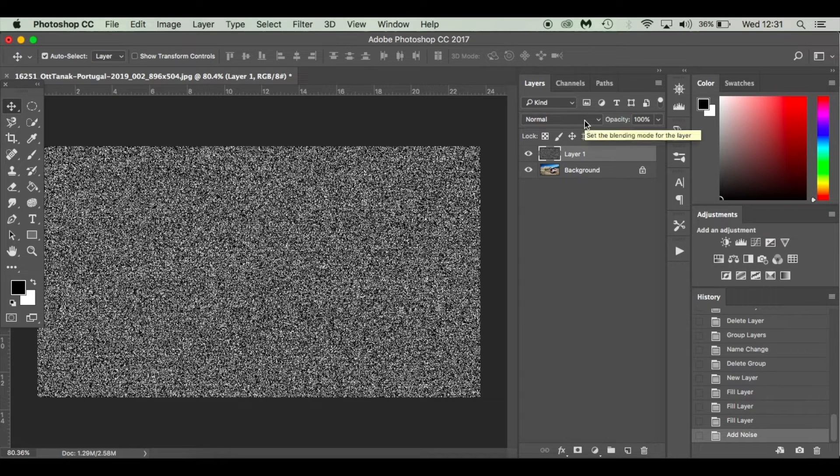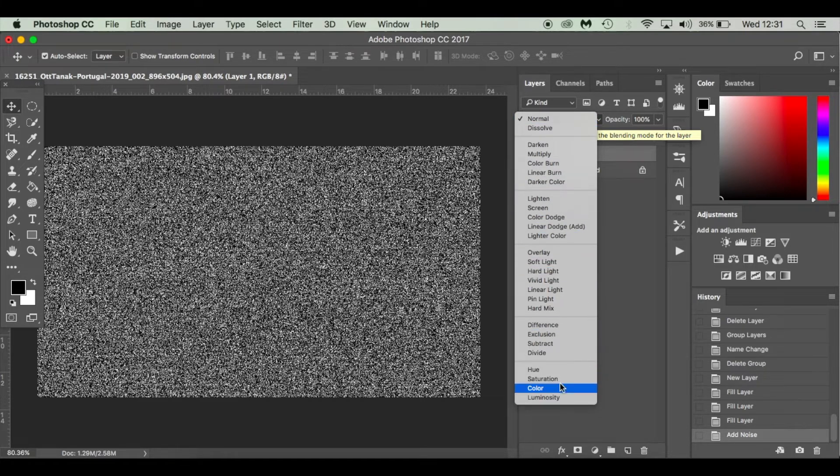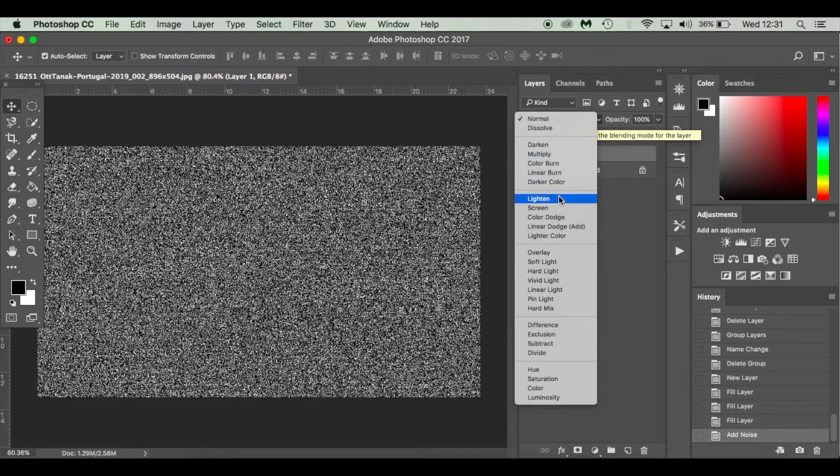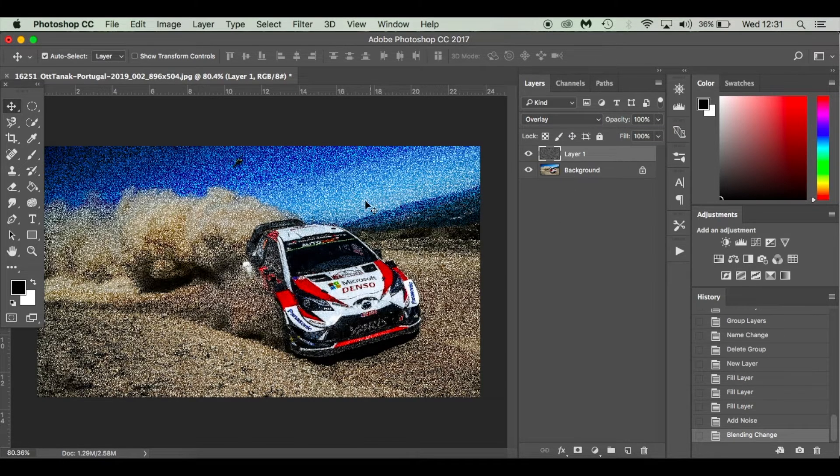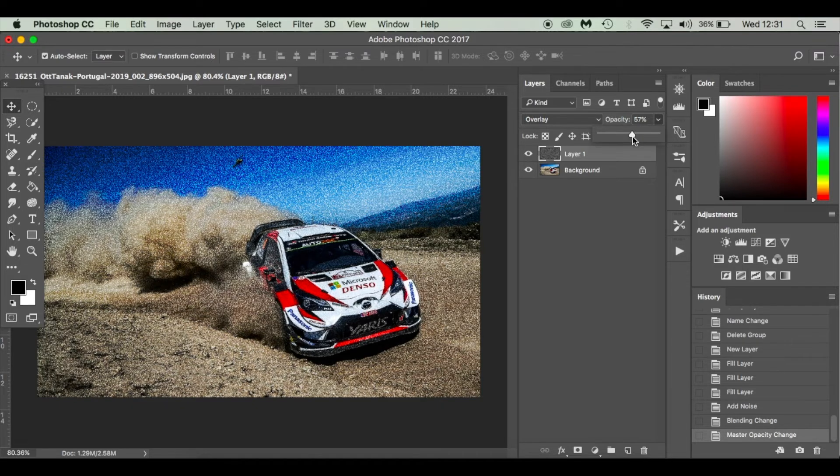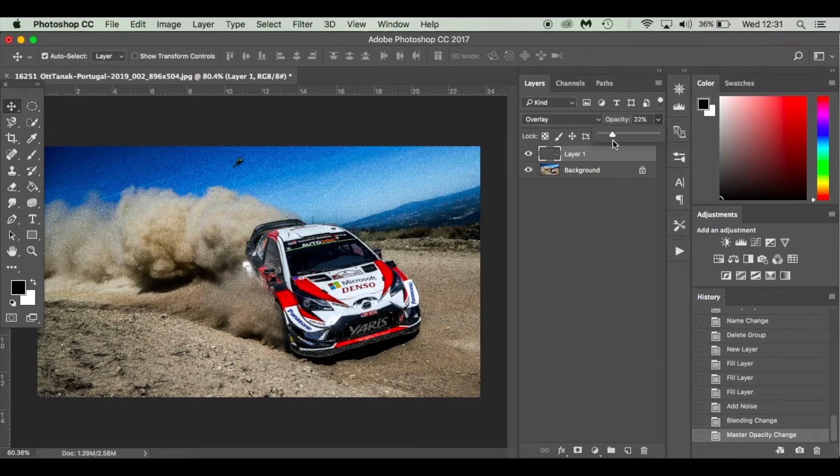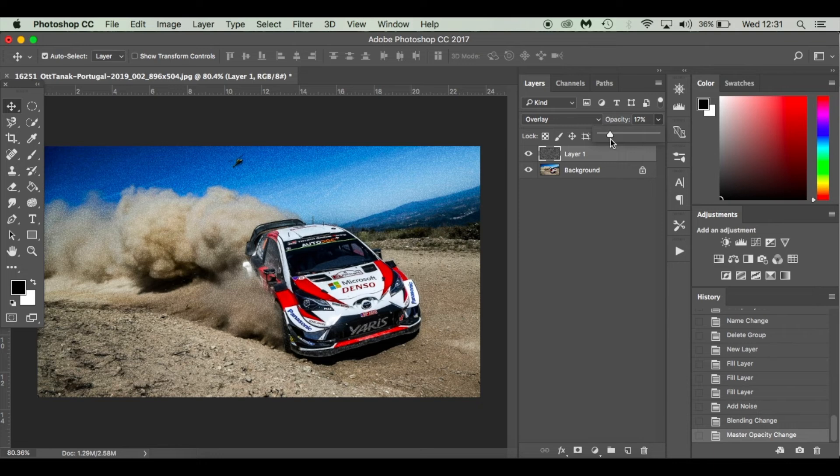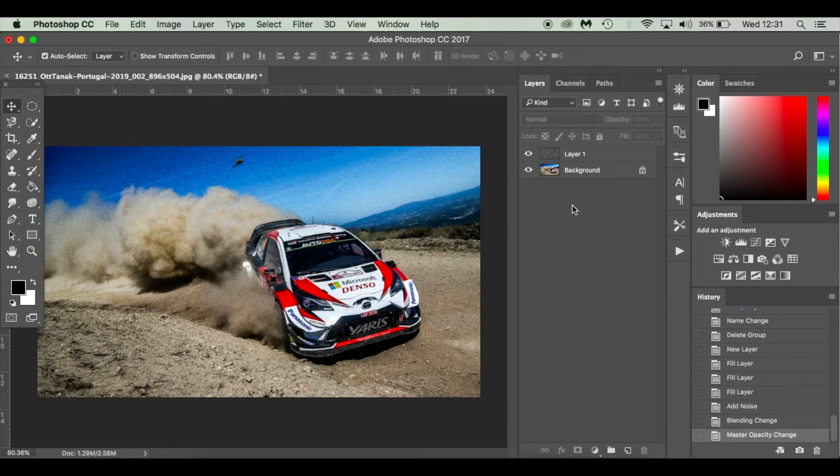Now I'm going to change the blend mode, which is this box here. These presets are blend modes and what these blend modes do, it interacts with the pixels below. So I've selected overlay and the opacity, so how much you can see of it, I'm going to drop down to 15%. I'm going to maybe adjust that a little bit more. We'll see how we get on.